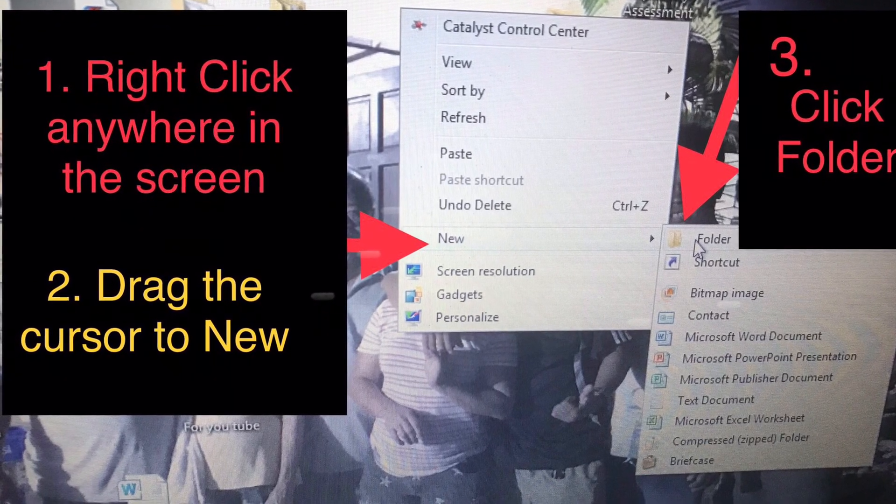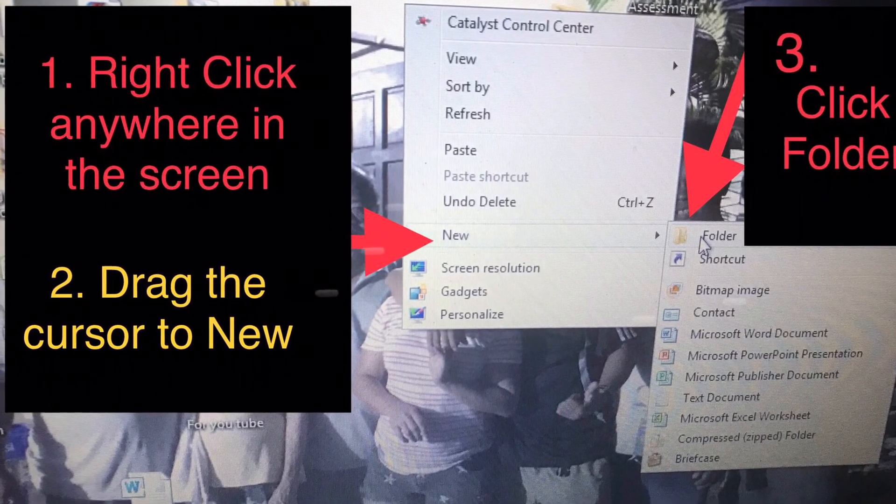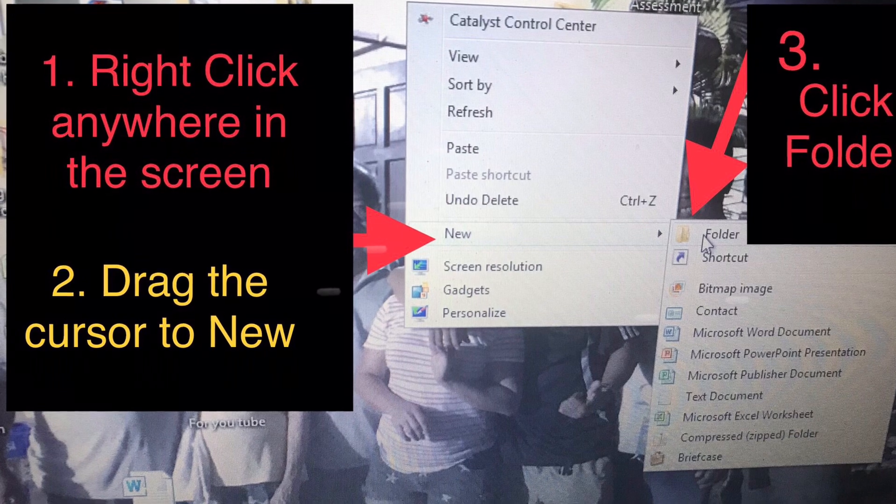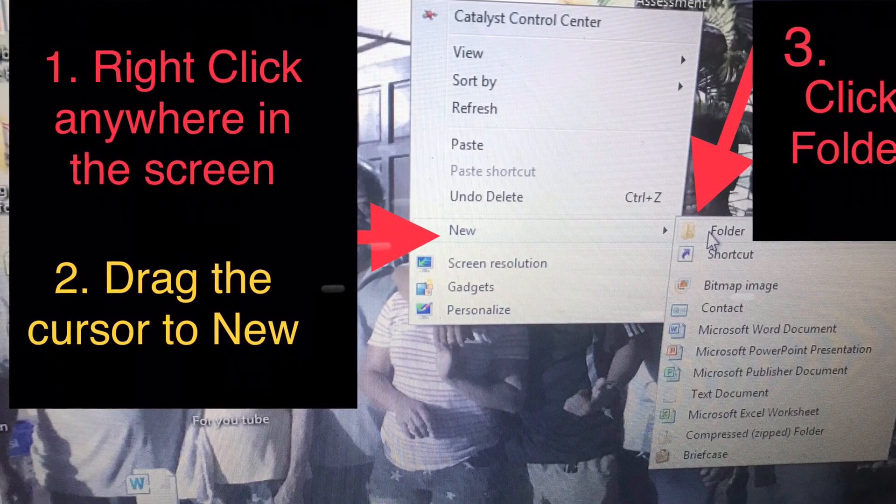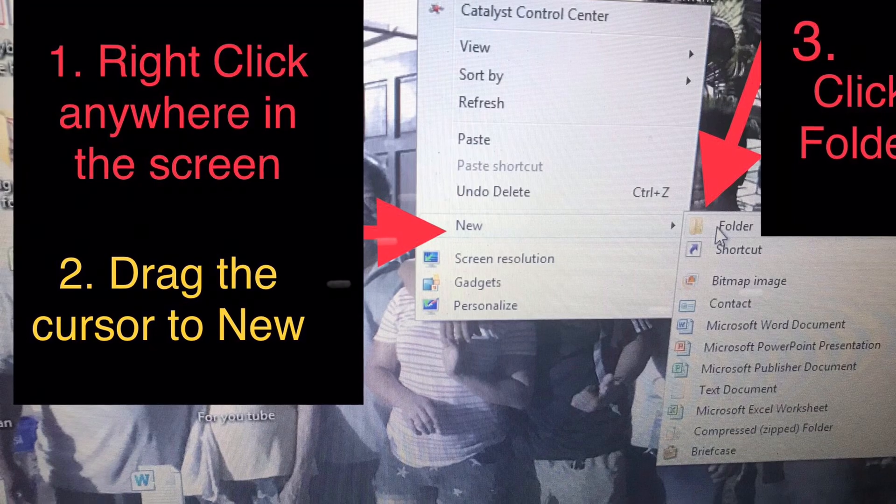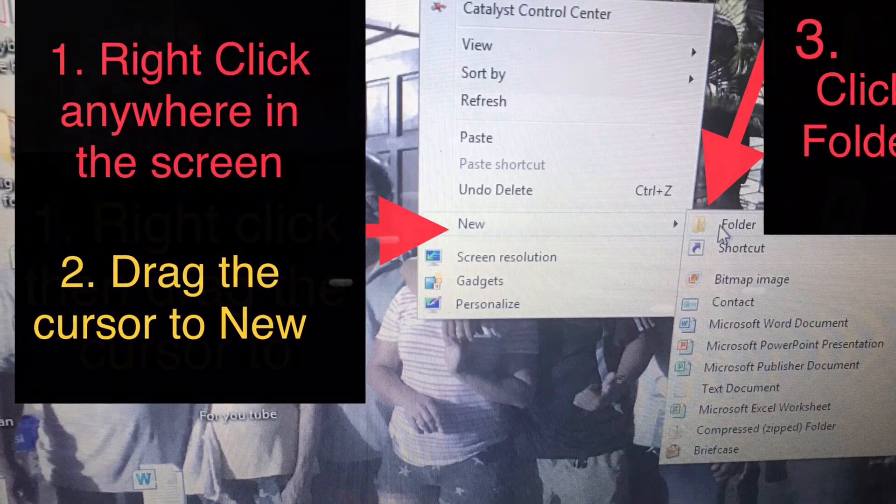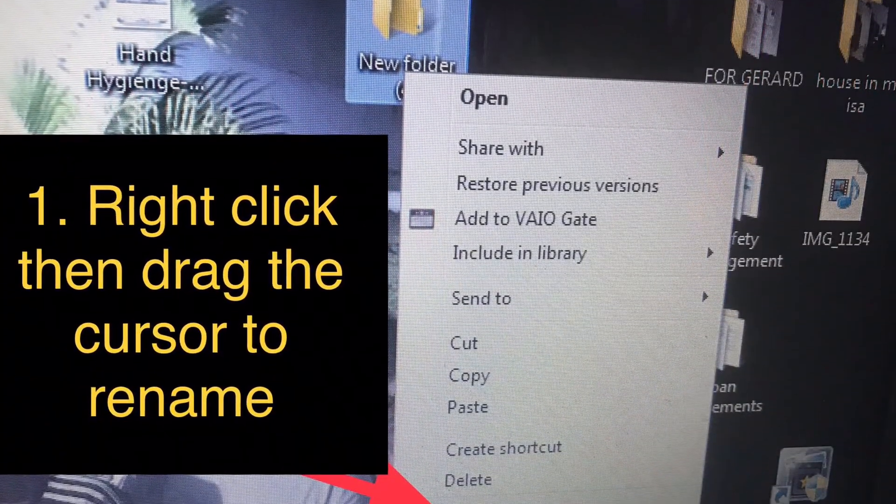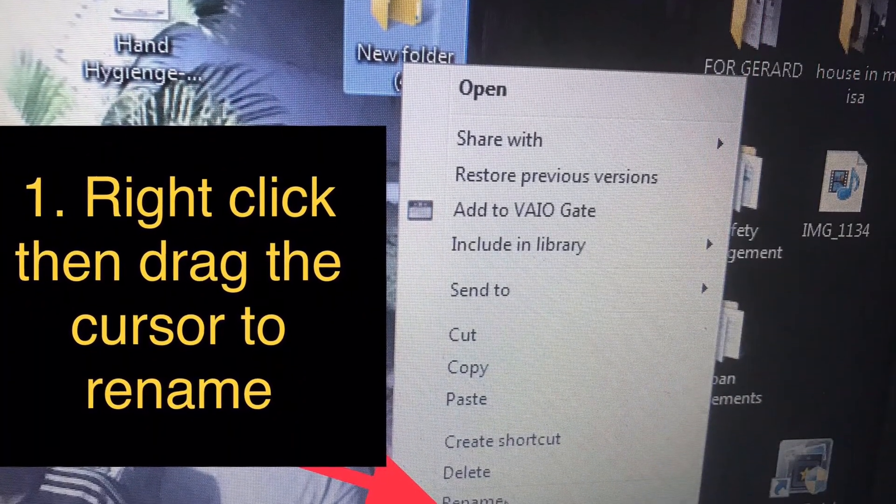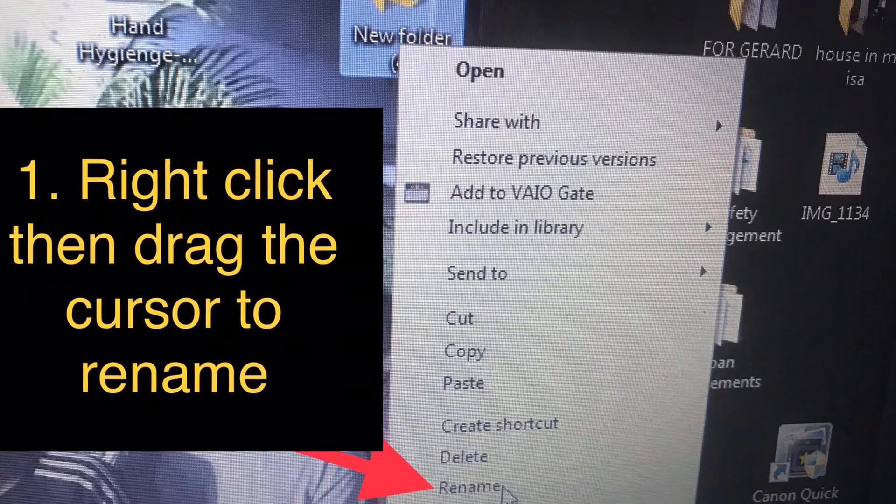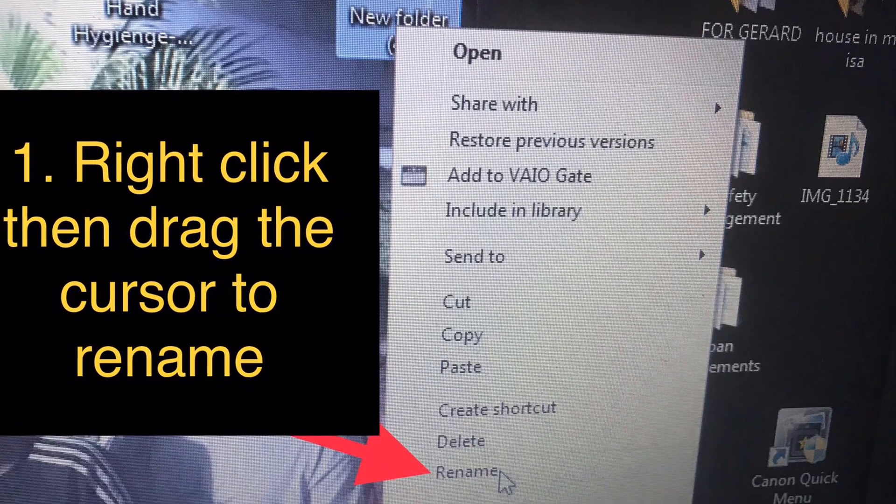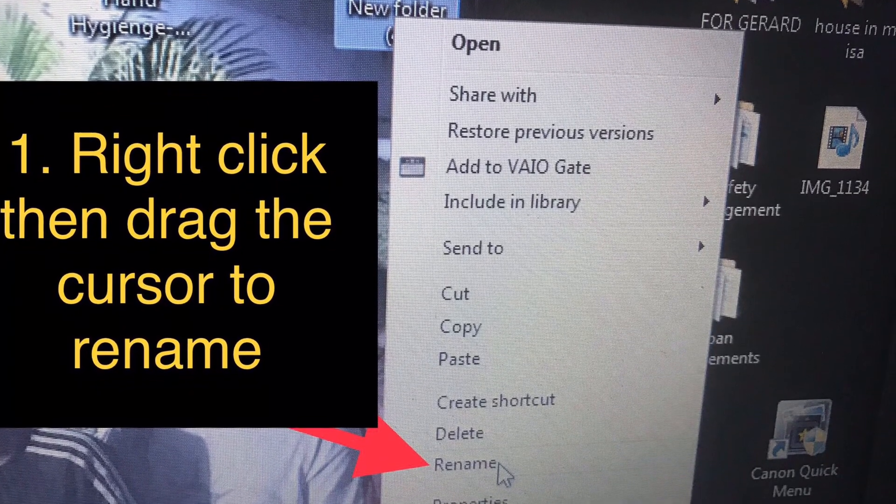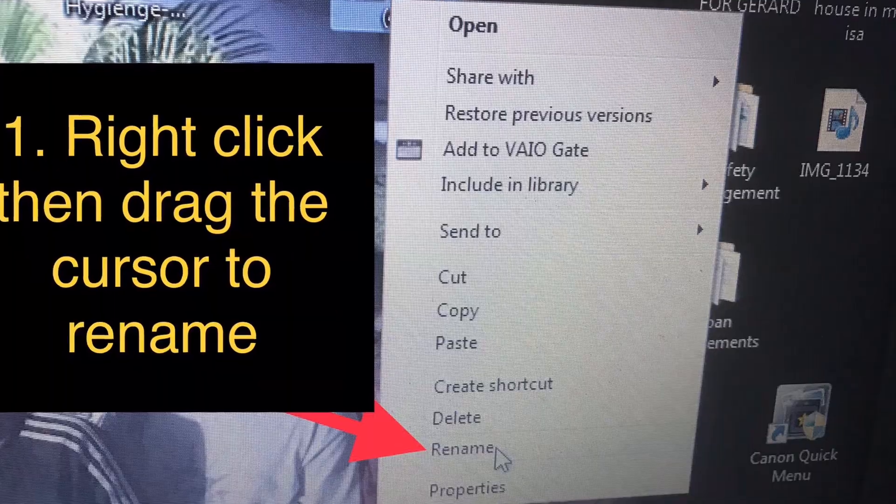Drag the cursor to 'New' then click 'Folder' as shown in the photo. Rename the folder so it's easy for you to identify the files you store there.